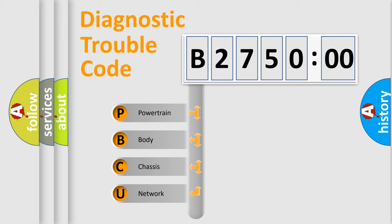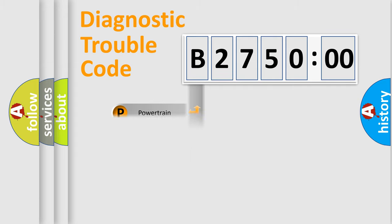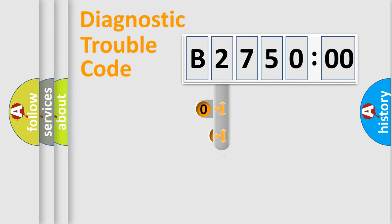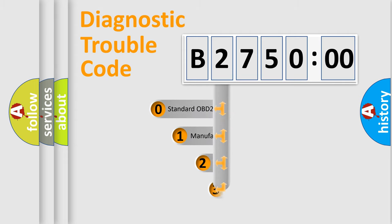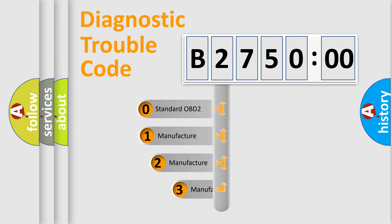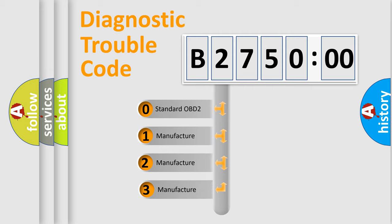We divide the electric system of automobile into four basic units: Powertrain, Body, Chassis, Network. This distribution is defined in the first character code.